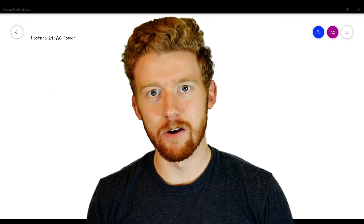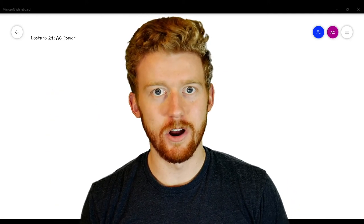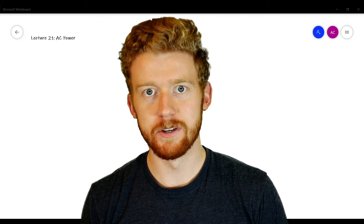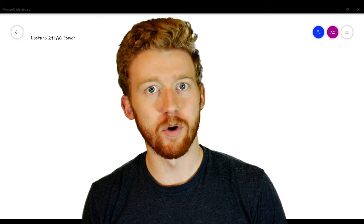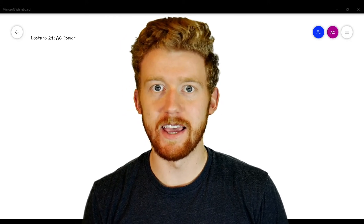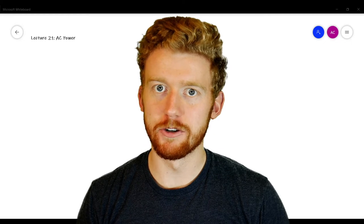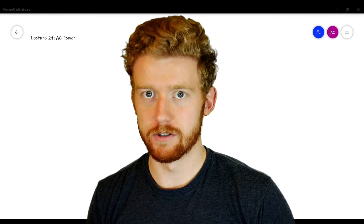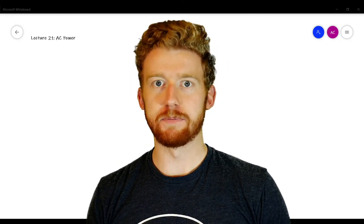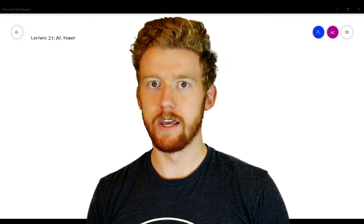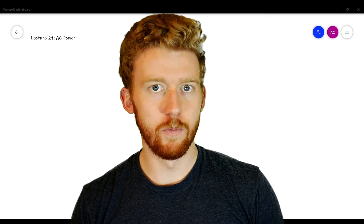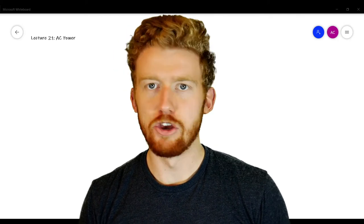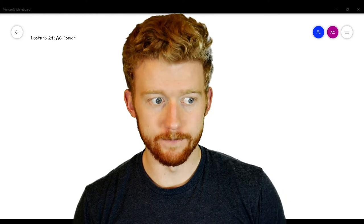Hey guys, this is Aaron Karman from AXElectronic, back with the next video in our circuit analysis lecture series. Today we're going to be talking about AC power. AC power can be a little tricky — I didn't quite get it when I first learned this, but I'm hoping that after I explain this intuitively and show you what I wish I would have known, you'll be able to understand it a little bit better.